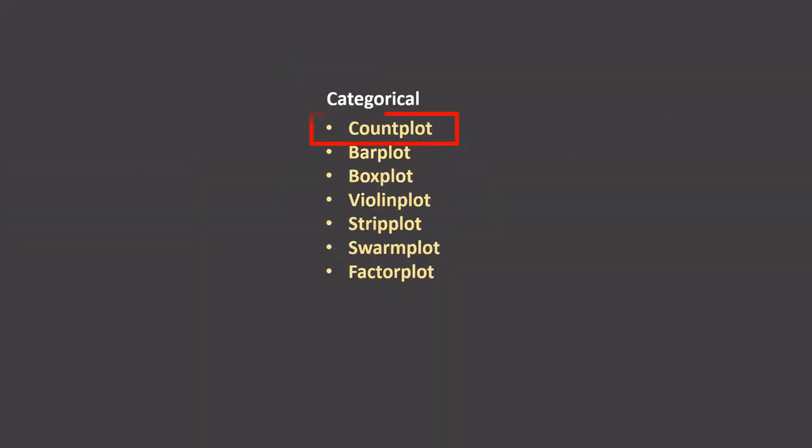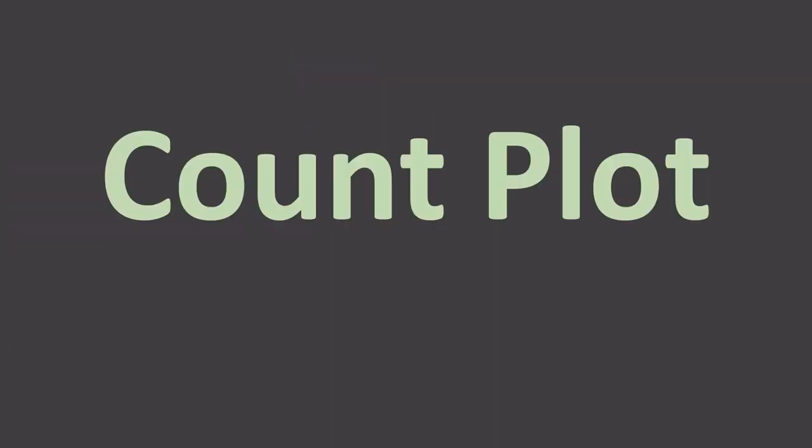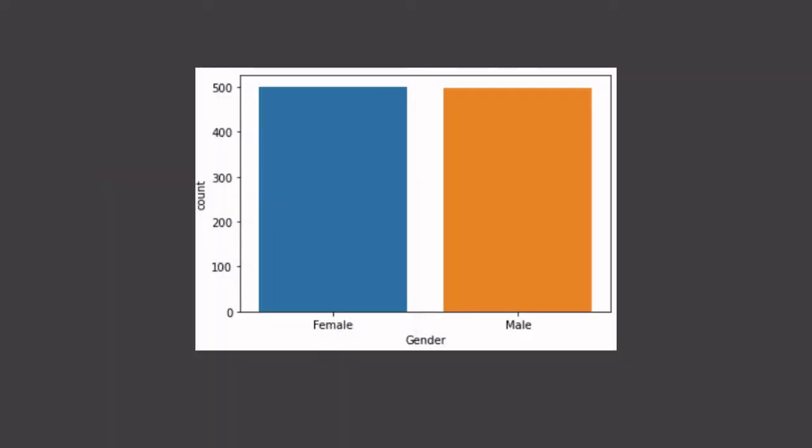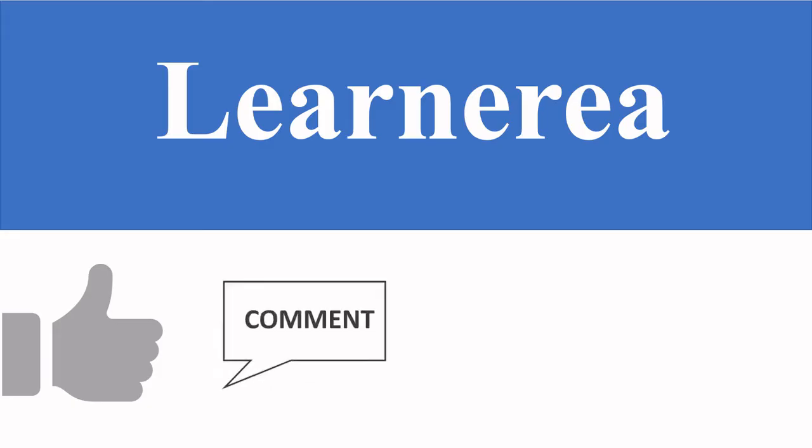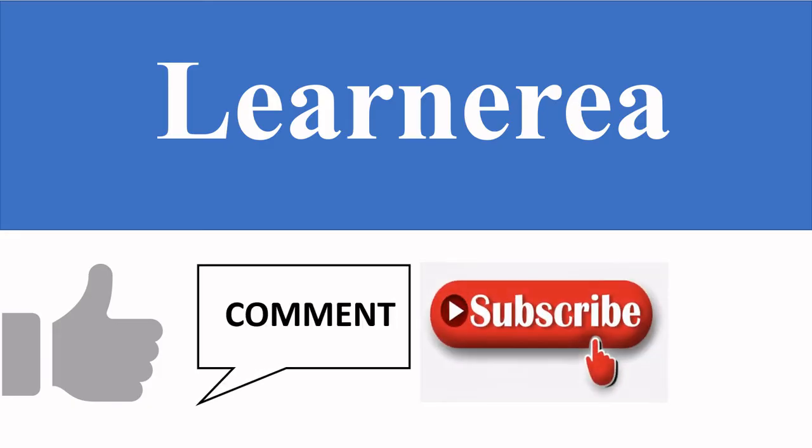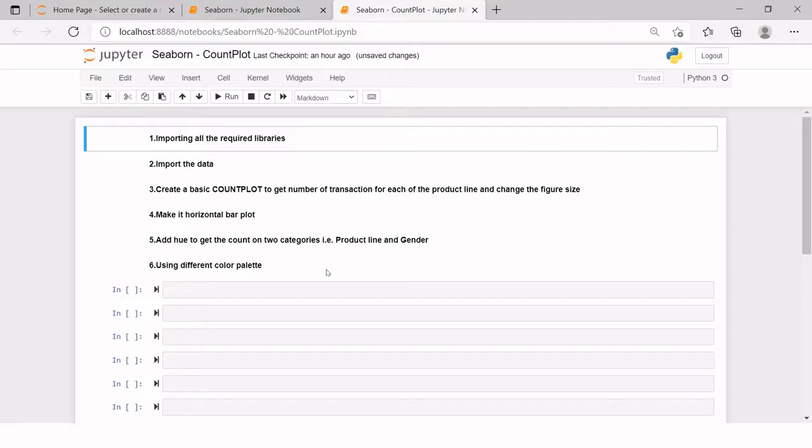In this, we will cover count plot. So when you start with count plot, we will start with creating a simple plot just like this, which we also took as an example in the previous video. Hello everyone. Welcome to the channel Learnerea. To understand the concept very clearly, please watch the video till the end. Once you are done watching, do not forget to like, comment, subscribe and hit the bell icon.